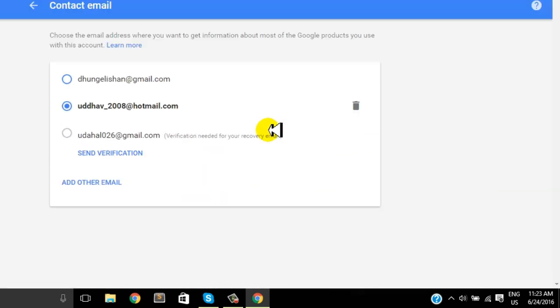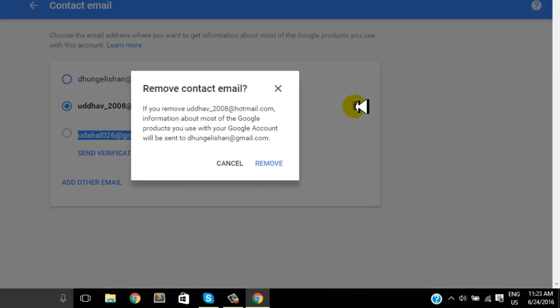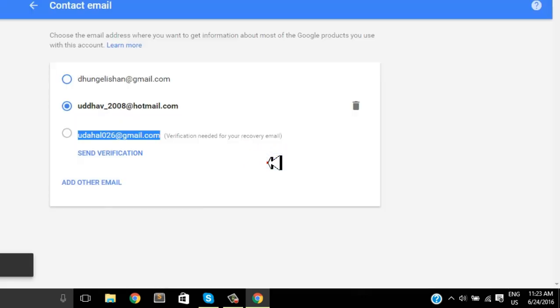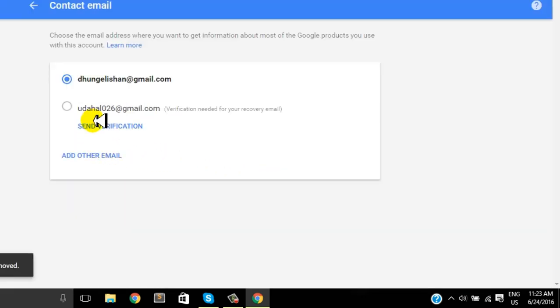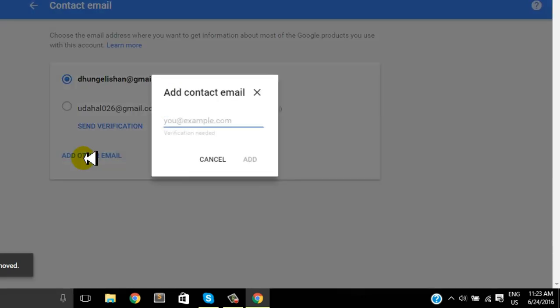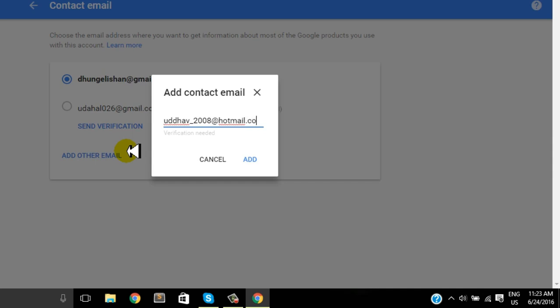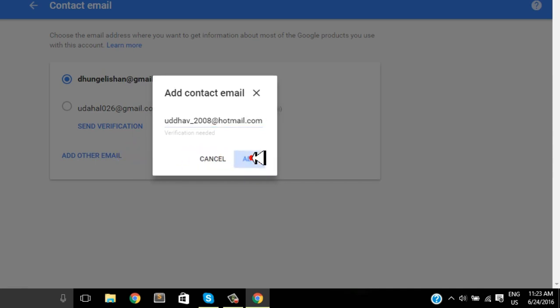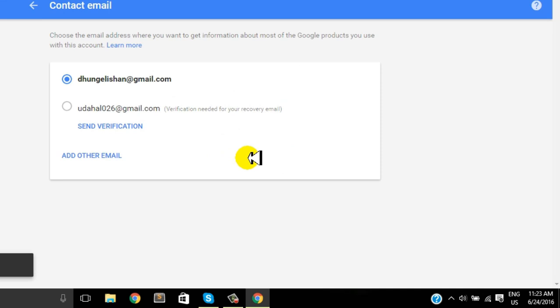Now we're in a different place with different types of email. We'll choose the contact email and remove the old email. Once we're done with that, we're gonna add a new email. This is the main motive of this process. Just enter your new email address and add it.